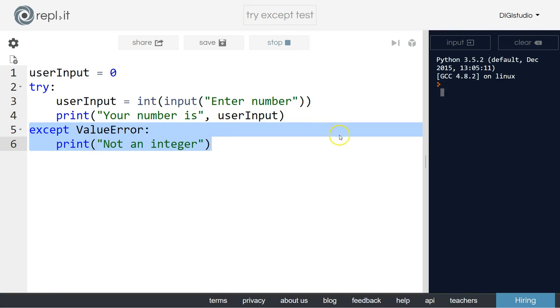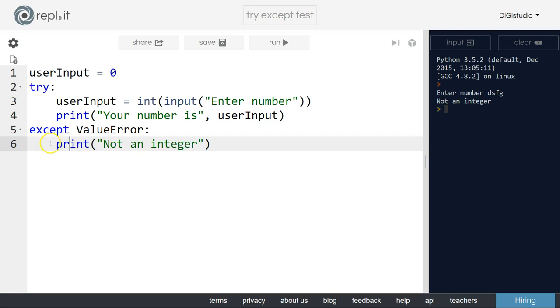However if we run the code a second time and type in some text it will say not an integer. Now if we hadn't used this try except block that would cause our program to crash.